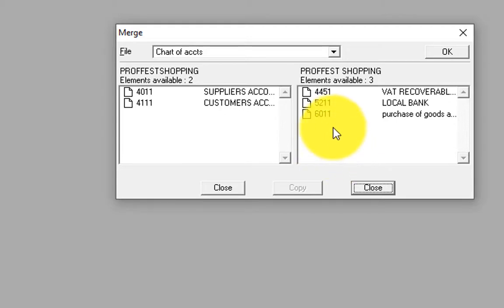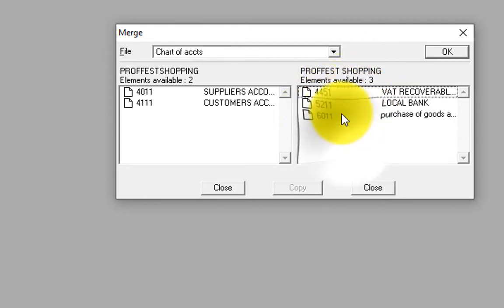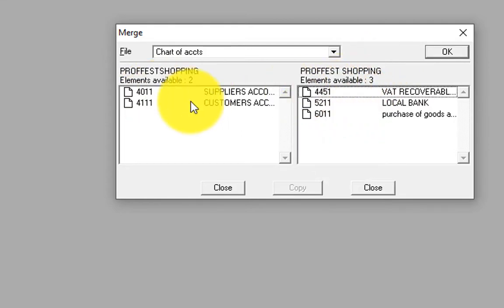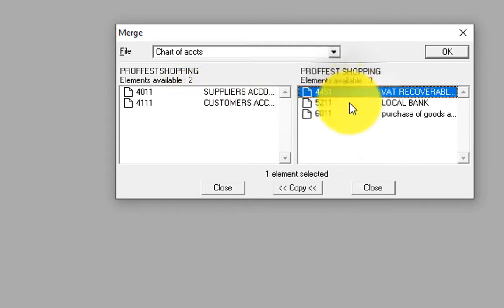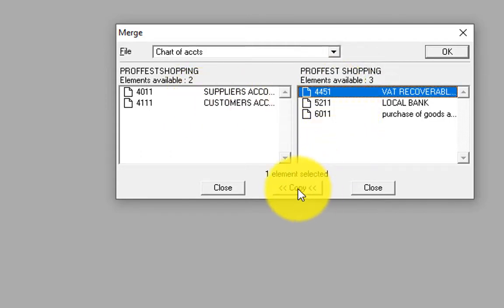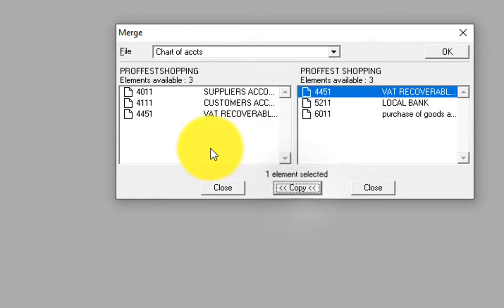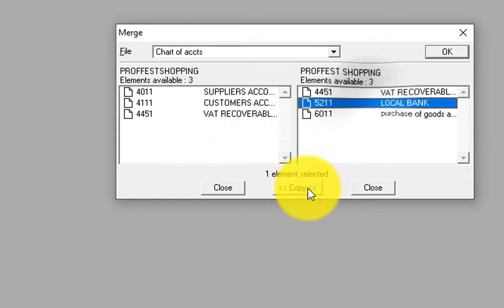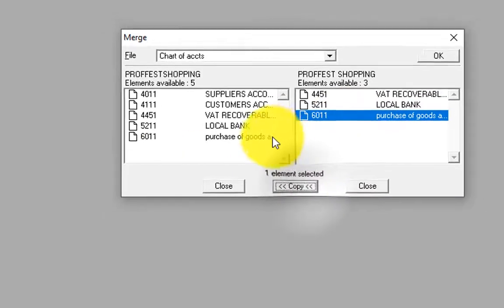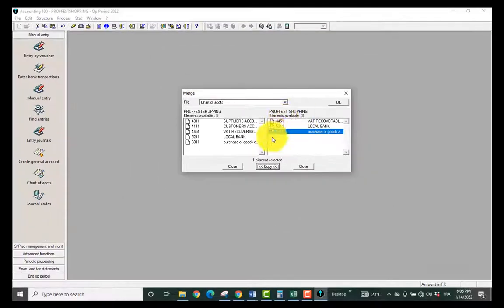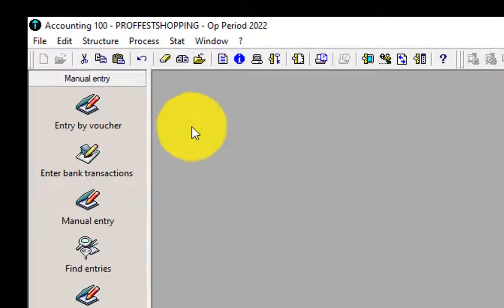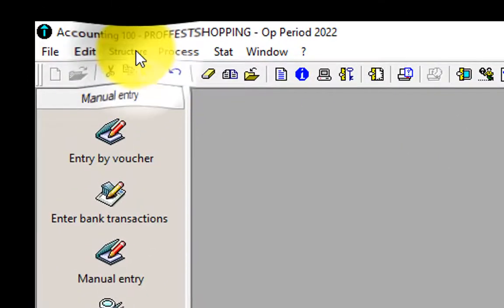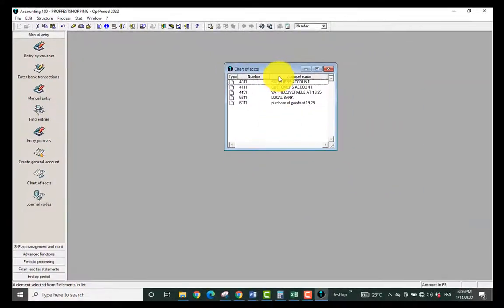This company had just three account elements. So I'm going to transfer them to my accounting file. I just click on it and I say Copy. You see it has appeared. This way I take this one, Copy, take this one, Copy, and you see the information that were here are already here.